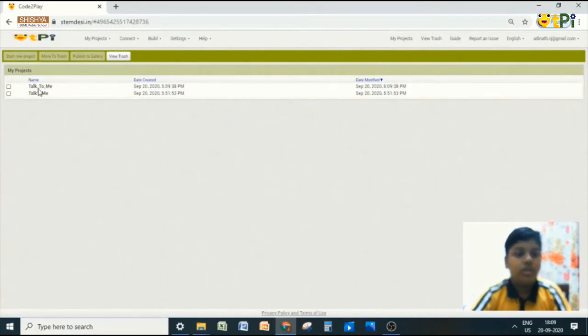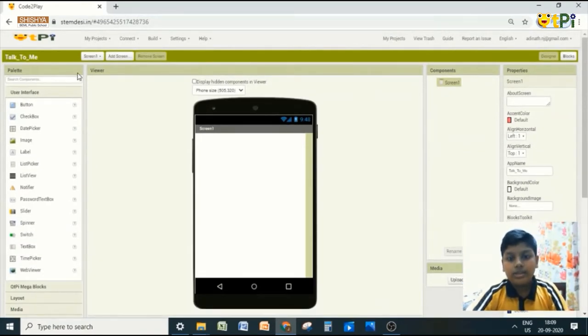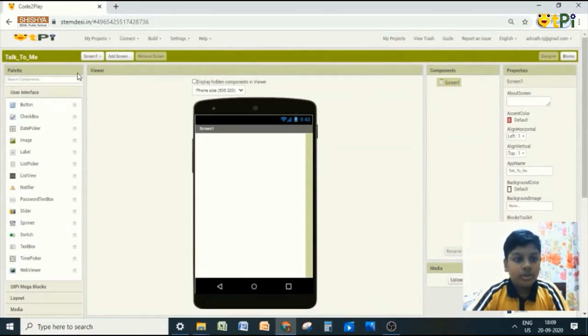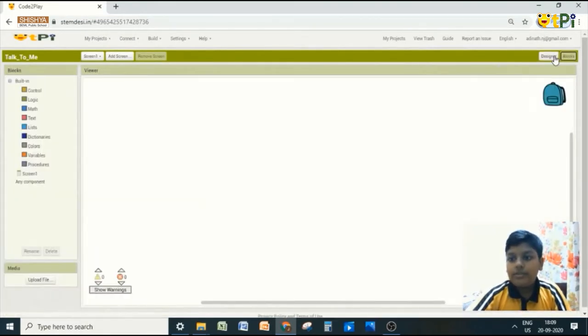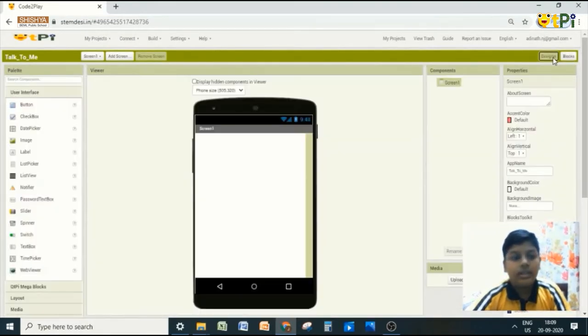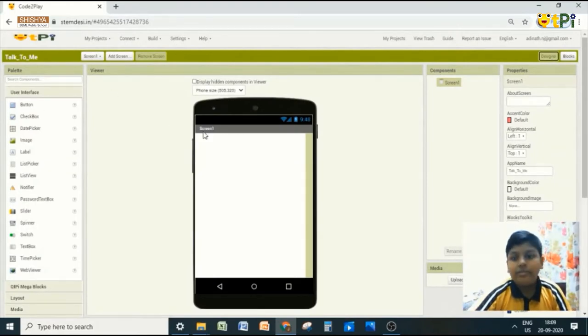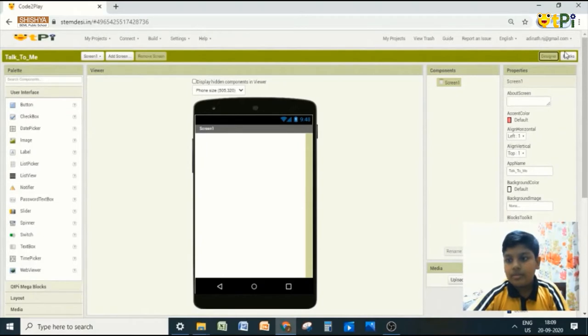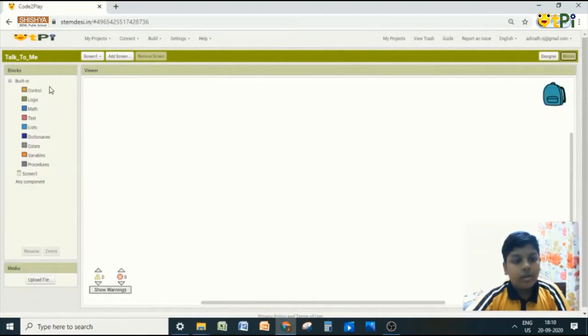Click on it or wait for a few seconds and it will take you to a page like this. There are two interfaces: block interface and designer interface. In designer interface, there are five: Palette, Viewer, Component, Properties, Media. In blocks, there are three: Blocks, Viewers, Media.